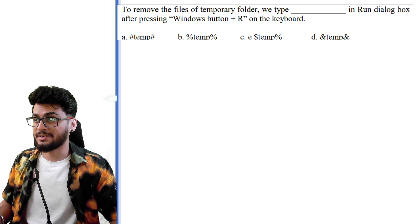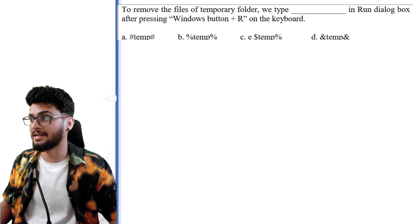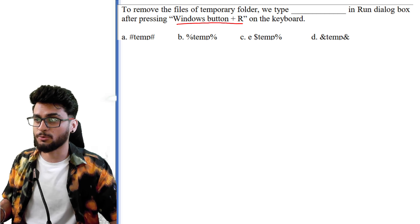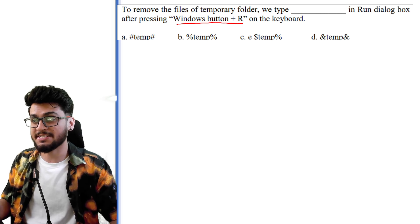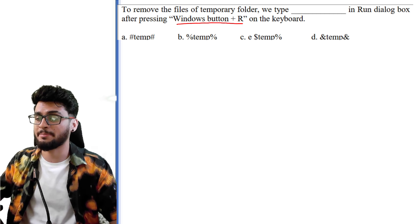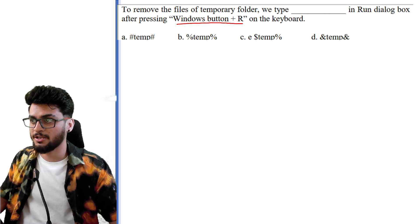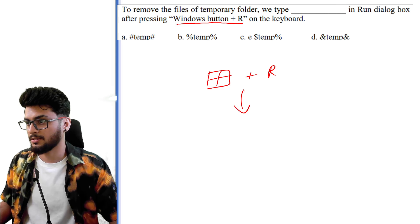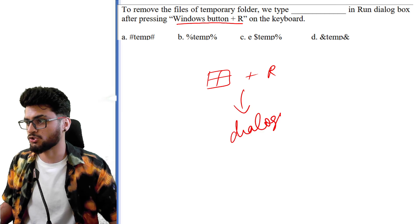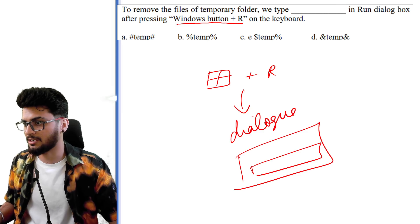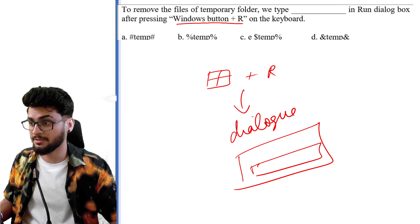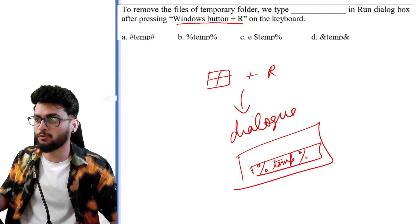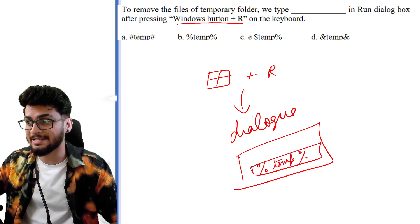'To remove files of the temporary folder, we type dash in the Run dialog box after pressing Windows + R on the keyboard.' When you want to make your computer faster, you need to remove extra files like temporary browser files and browsing history. Press Windows + R to open the Run dialog, then type %temp% — this opens the temporary folder — and delete all the files inside that folder.